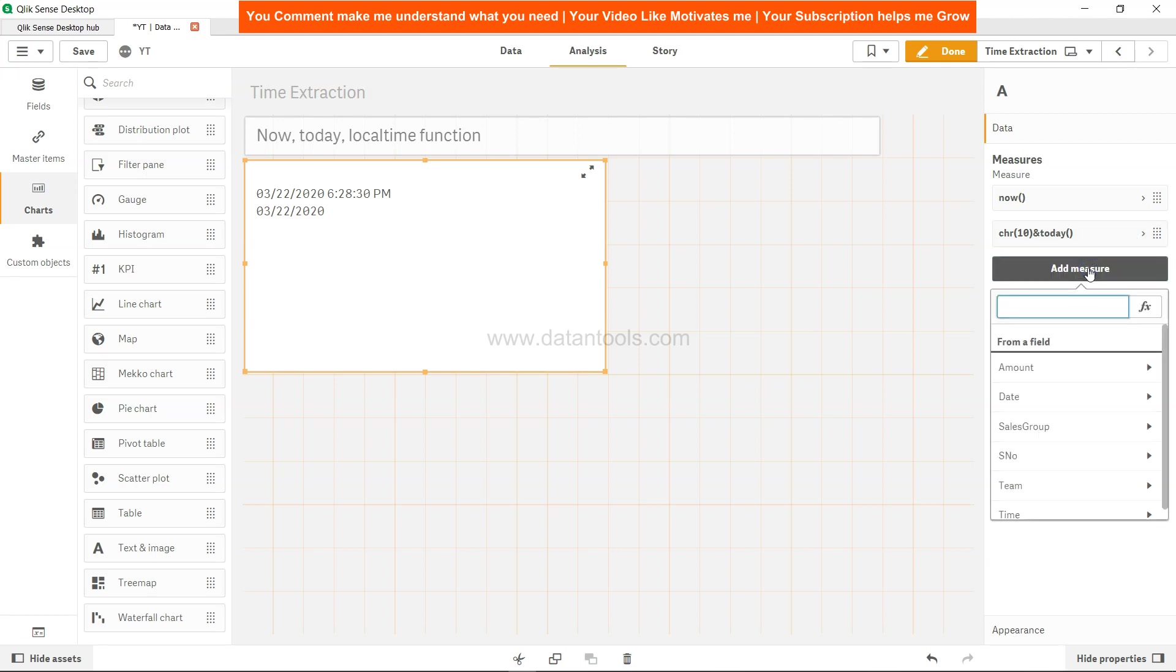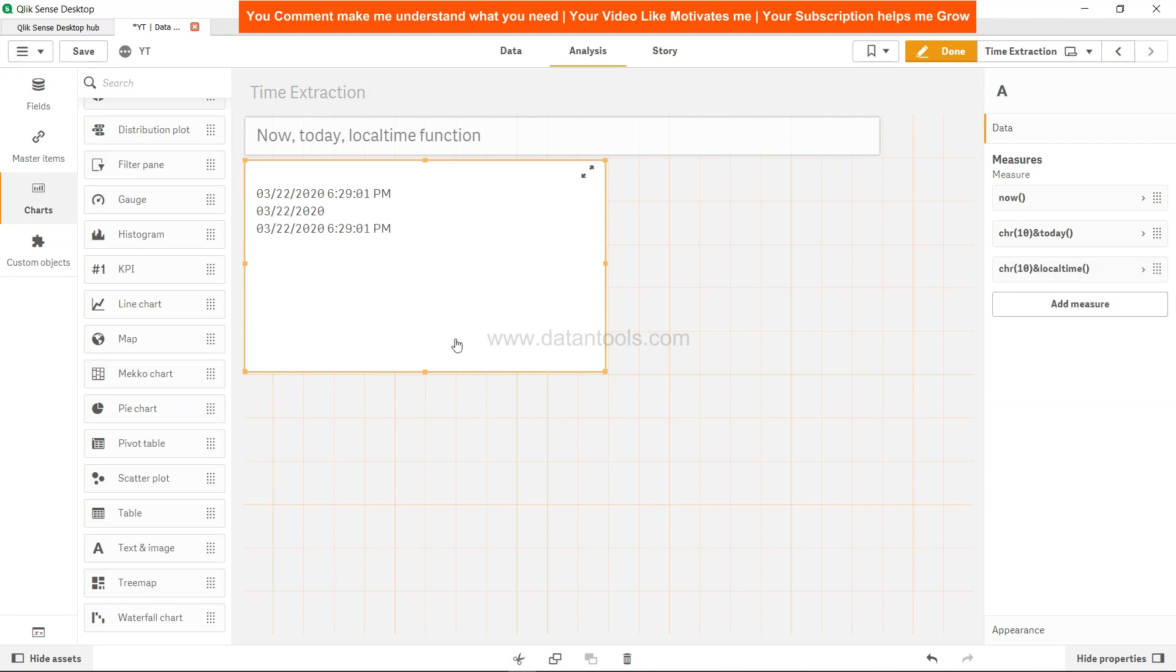Next, I want to add CHR(10) because I want it in the next line, and the LOCALTIME function. LOCALTIME function, as you can see, is 3/22/2020 and 6:29:01.